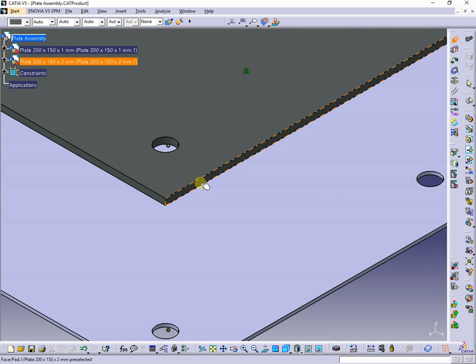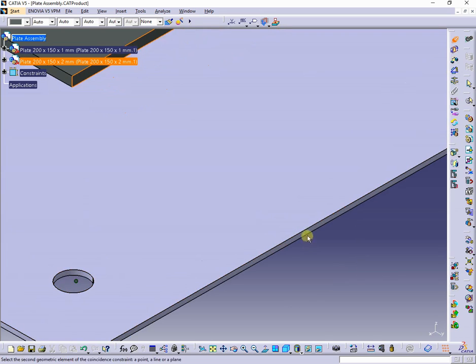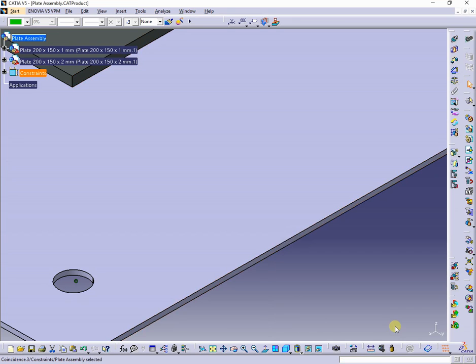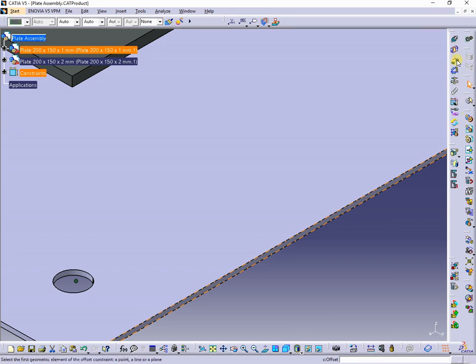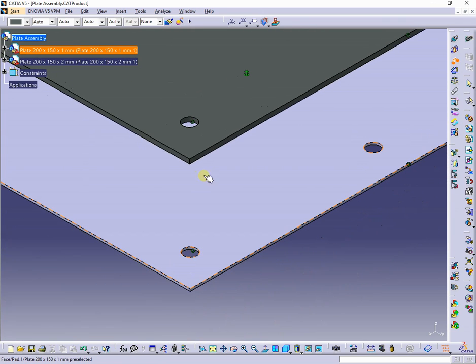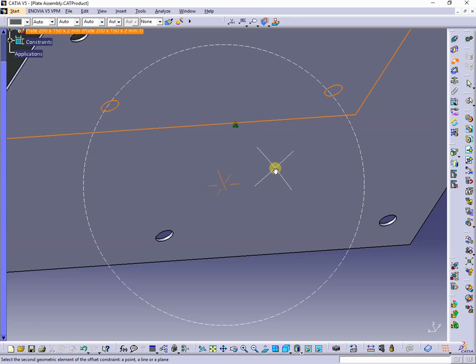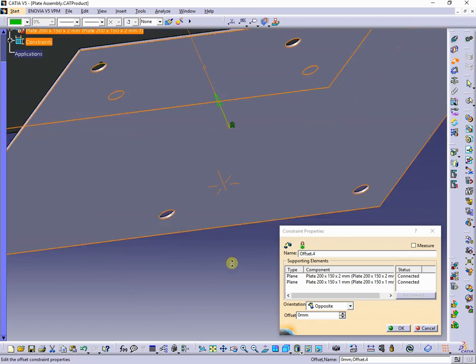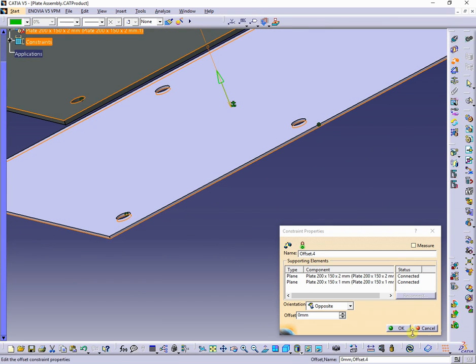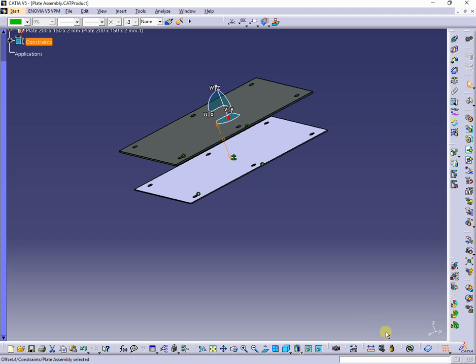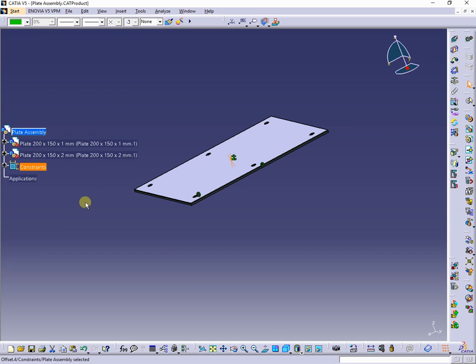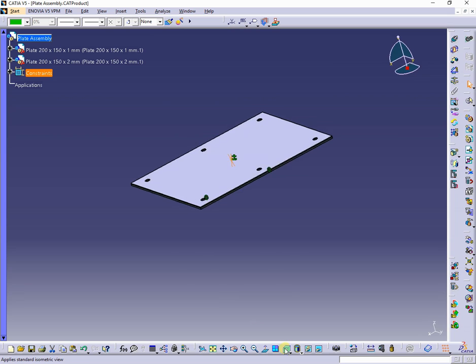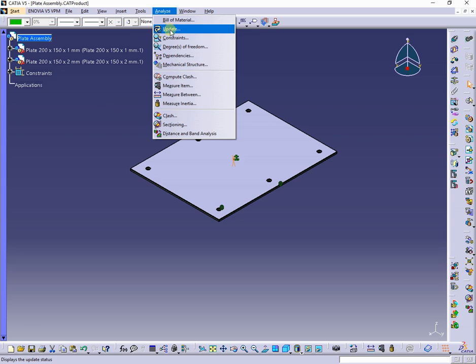Here we go. The constraints were created and there is no degree of freedom left.